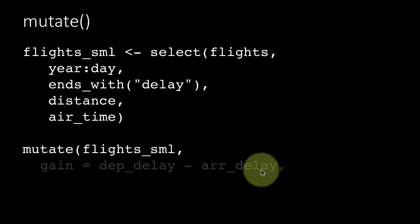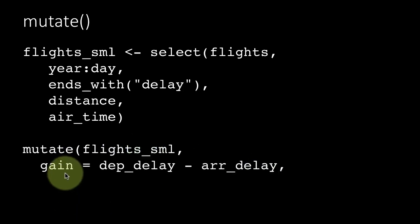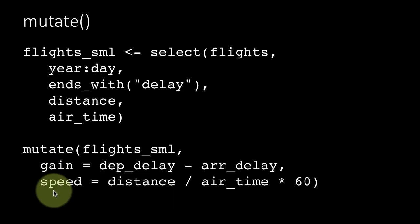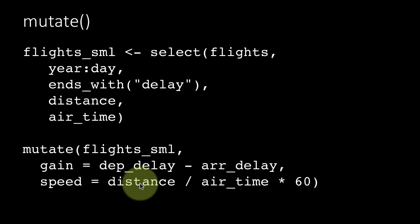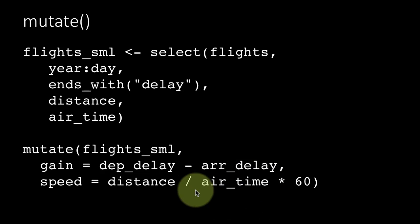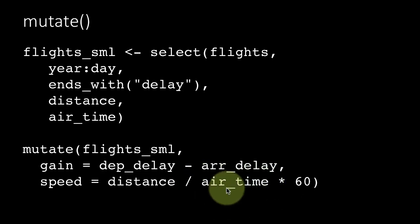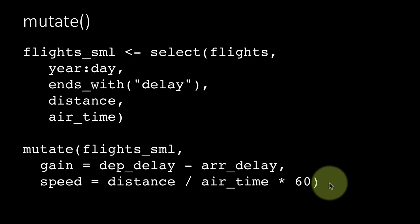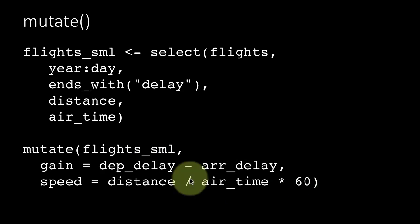So flights_sml, and we are saying gain which is departure delay minus arrival delay, that is how much time did the flight make up during the flight. The departure delay was 30 minutes, the arrival delay was only 15 minutes, so the gain was 15 minutes. We are creating a new column and another column called speed, distance divided by air time. Notice that distance is in miles but air time is in minutes, so you get miles per minute, and you want to convert that into miles per hour so we are multiplying by 60.